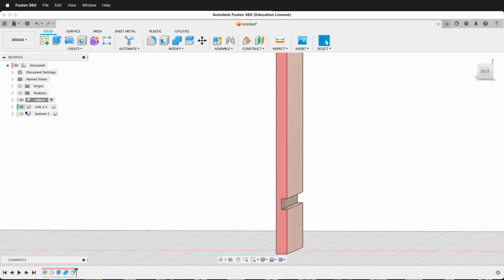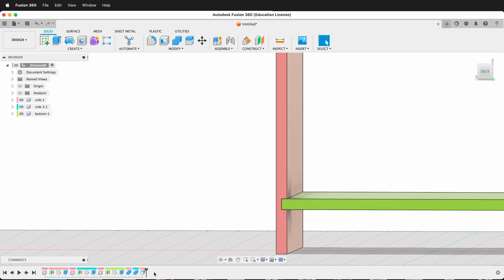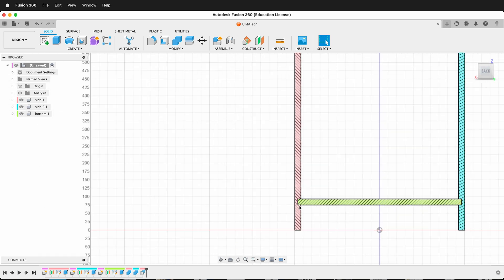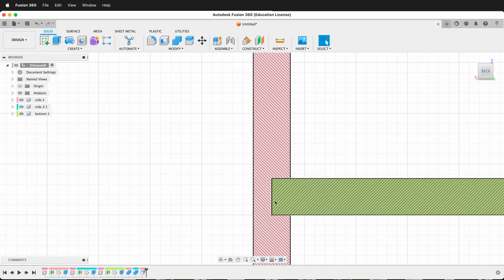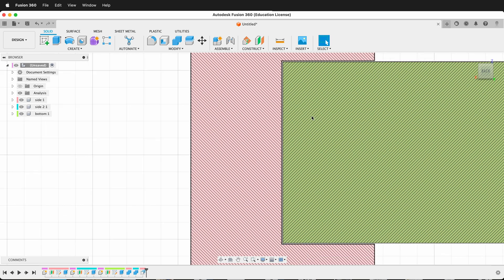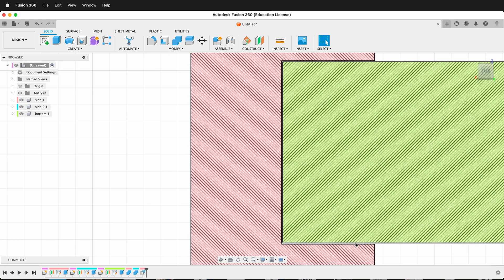I'm going to bring these other pieces back, and then I'm going to go to the top layer here. You'll notice that offset faces is inside the timeline, so it's an editable feature. I'm going to turn the analysis back on, and then I'm going to look at the back view. Now, if I zoom in here, you're going to notice that there's this tiny little space. Now we have enough space for glue and for our piece fitting in.